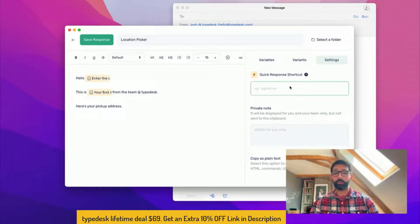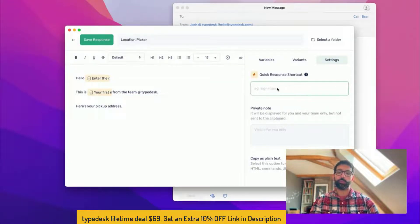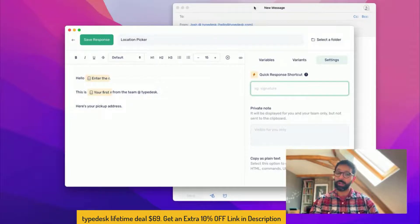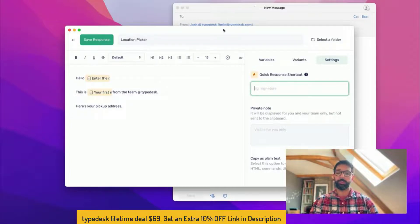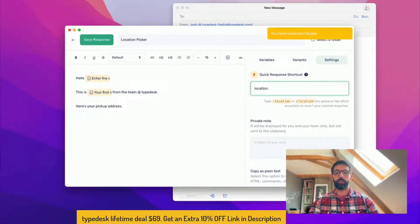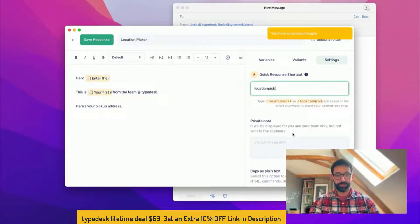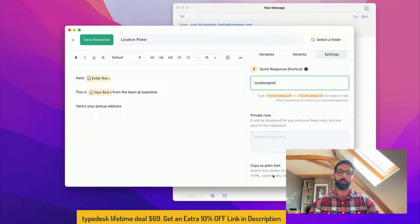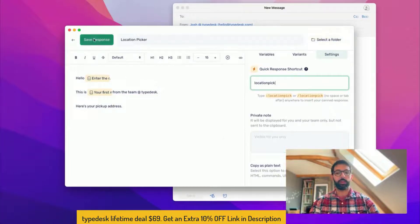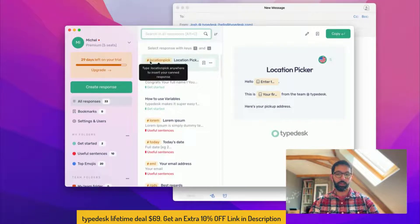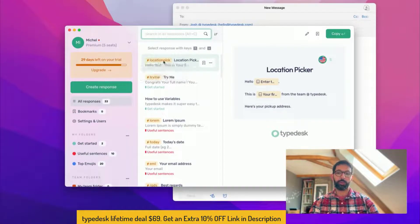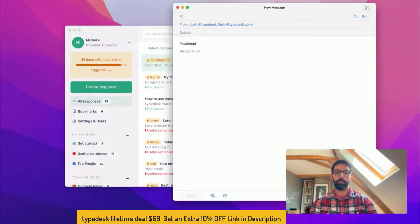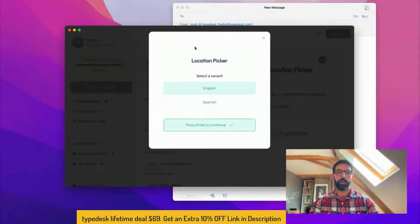And then the last bit I want to show is the setting. That's where you'll be able to set up the quick response shortcut. Quick response shortcut is what we use with the forward slash in order to quickly access our response. So I'll call this one location pick for instance. You can add a private note and copy this plain text, but this is detailed. So you can see now that the response is showing my quick shortcut which is location pick.